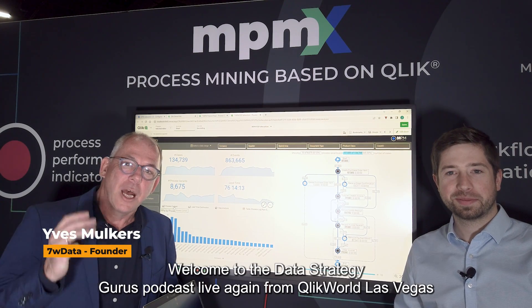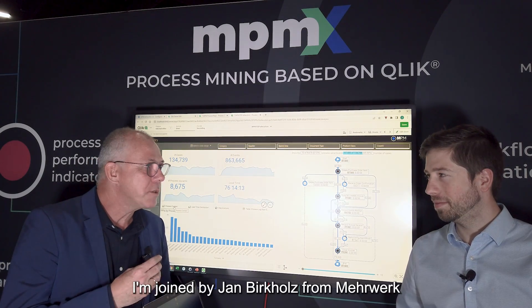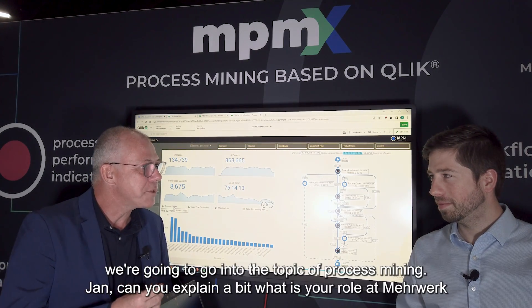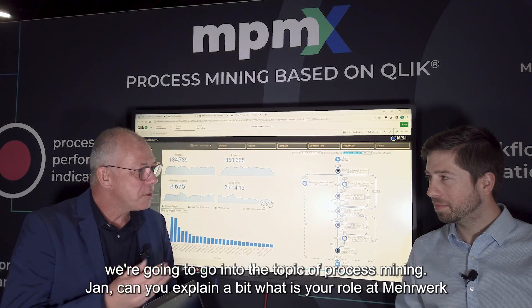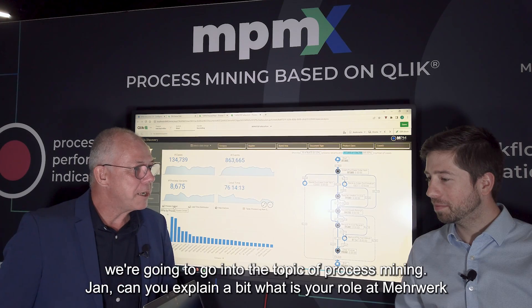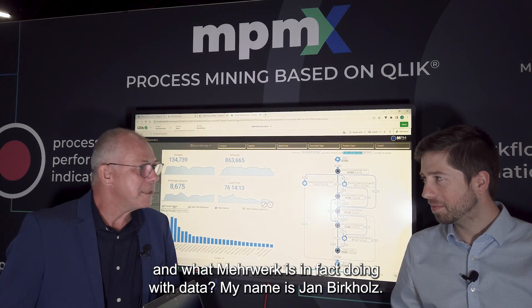Hi, and welcome to the Data Strategy Gurus podcast, live again from Click World here in Las Vegas. I'm joined by Jan Birkholz from Merwerke, and we're going to go into the topic of process mining. Jan, can you explain a bit what is your role at Merwerke and what Merwerke is in fact doing with data?